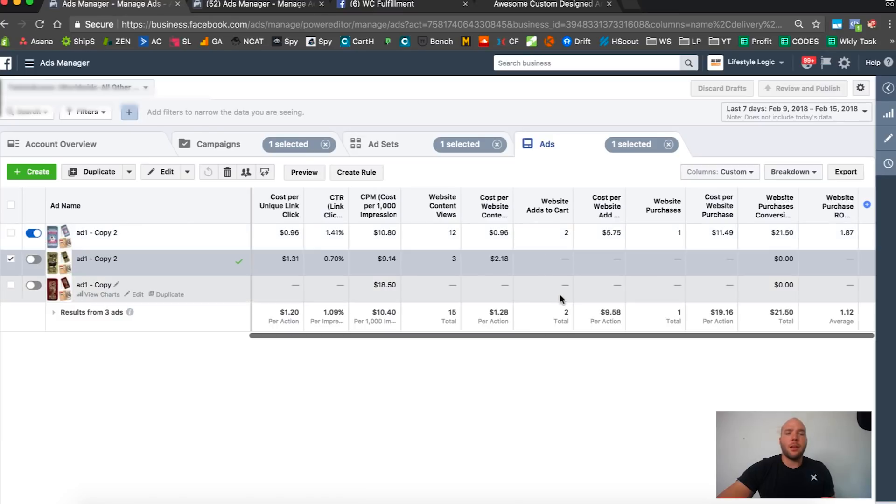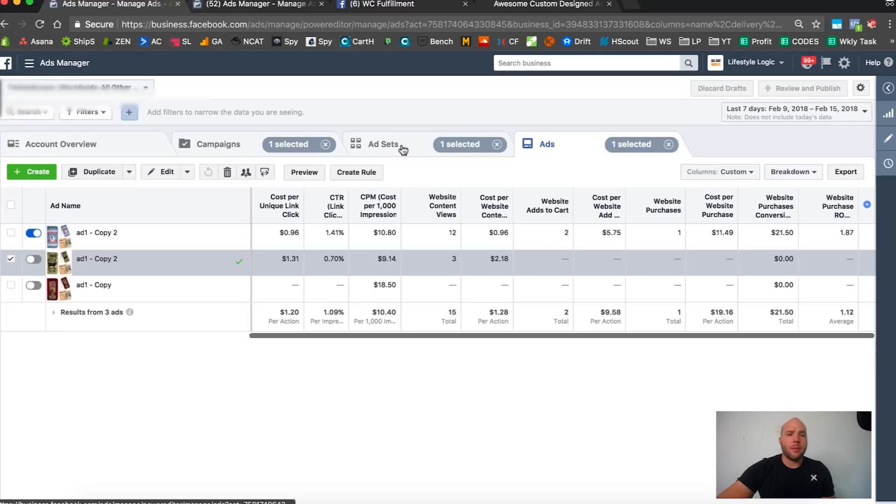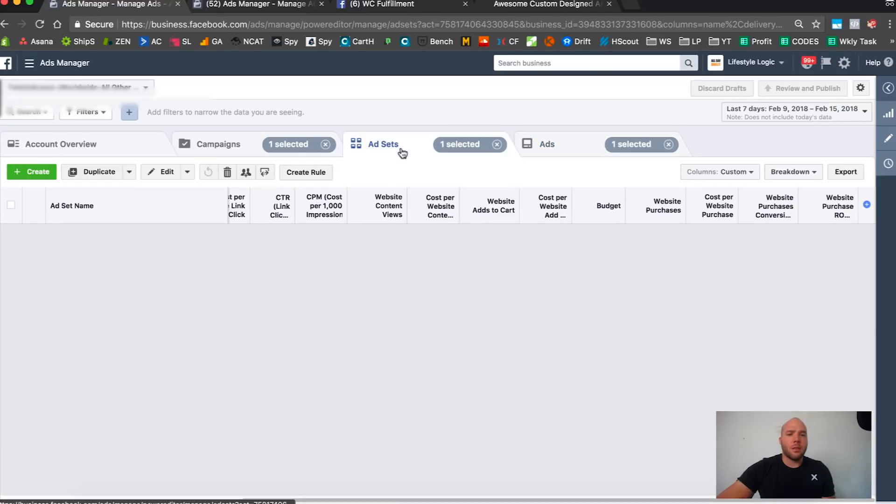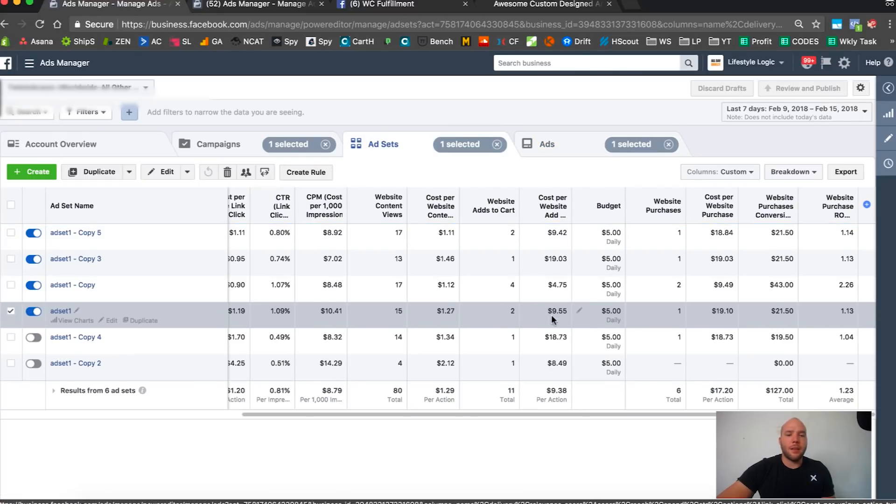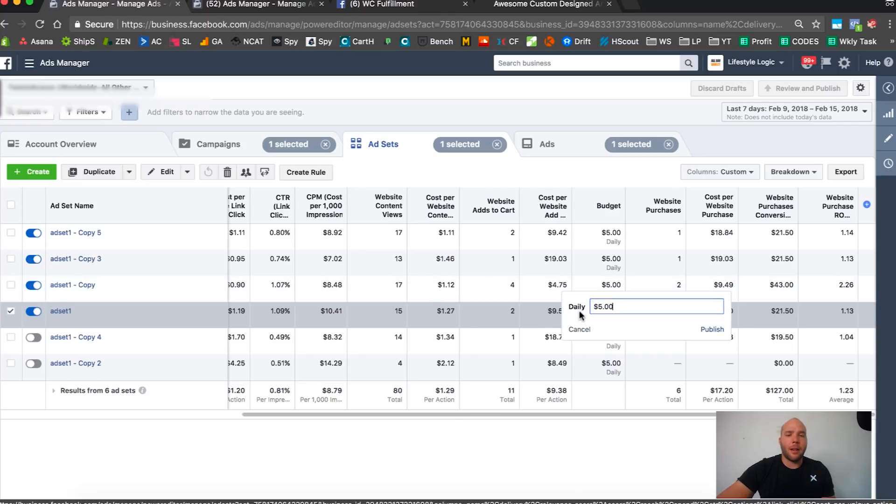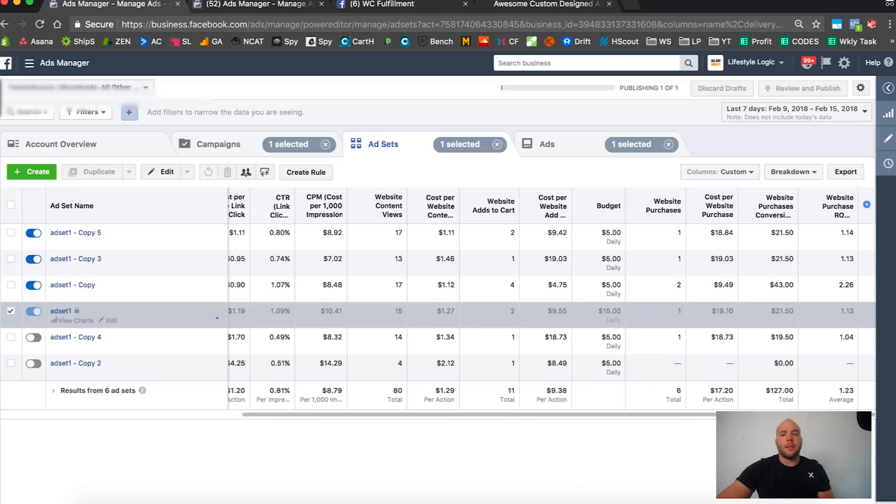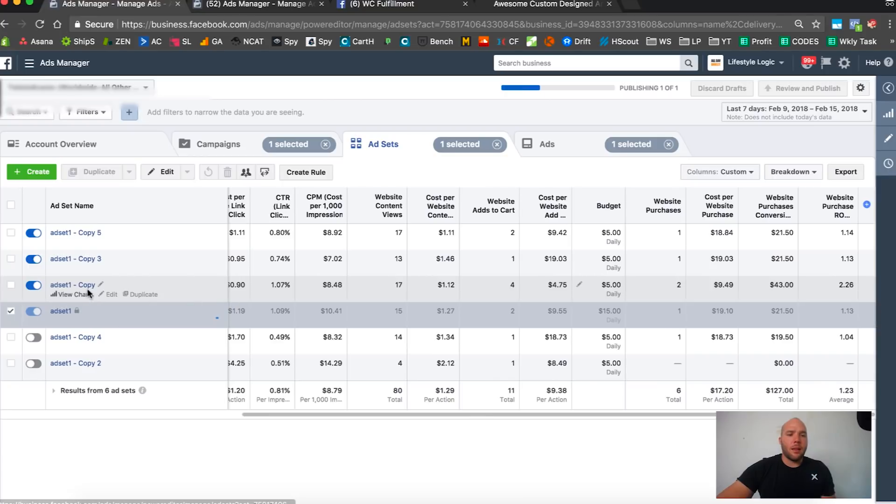Just no add-to-carts here, $1.30. I'm turning off this design. It looks like this design is pretty much the winner out of the three. It's 96 cents a click, $5 add-to-cart - not great but it's okay.